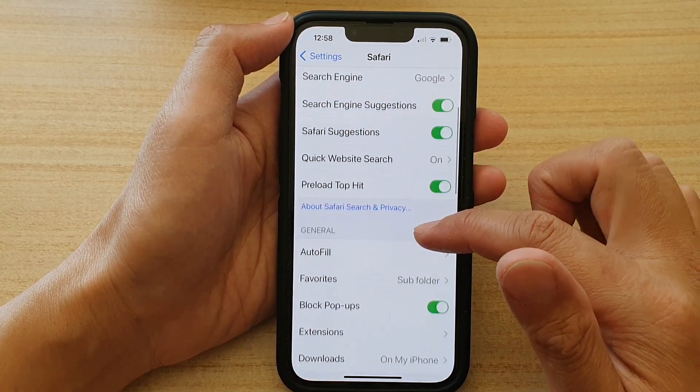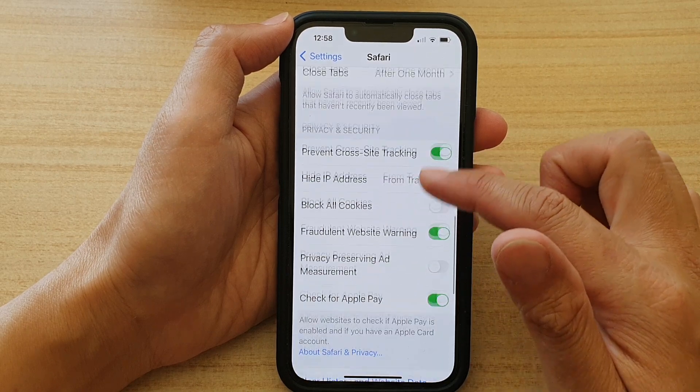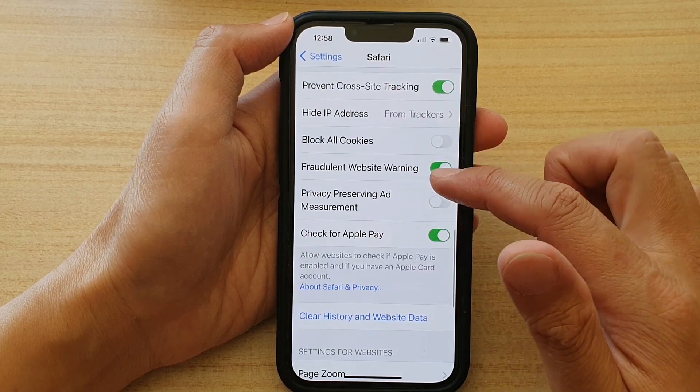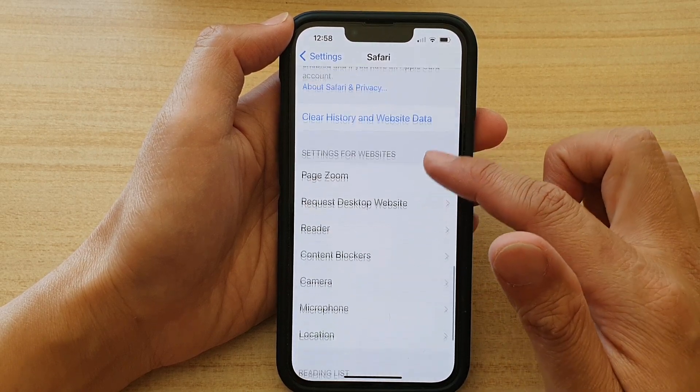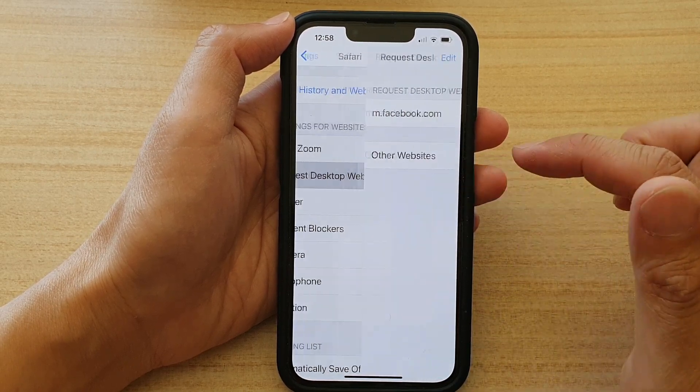In Safari, scroll down and tap on Request Desktop Website.